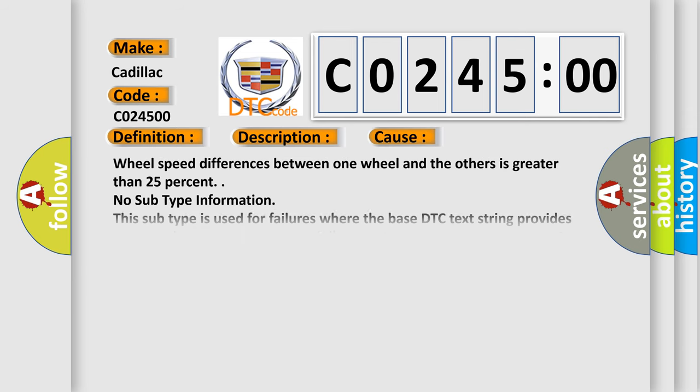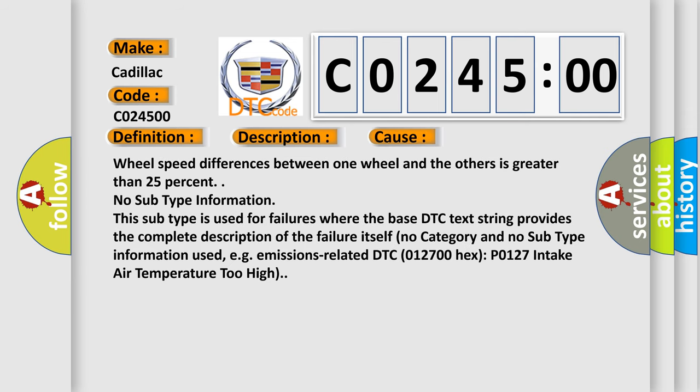This diagnostic error occurs most often in these cases: wheel speed differences between one wheel and the others is greater than 25%.